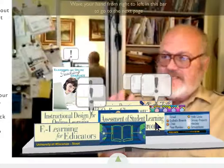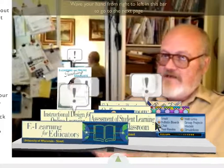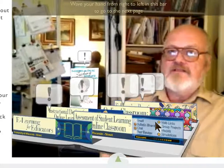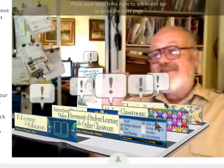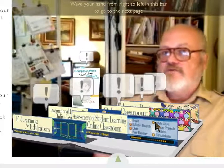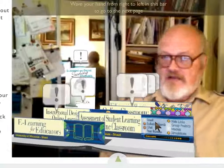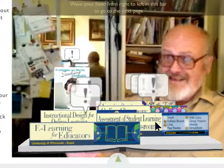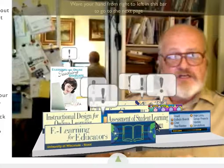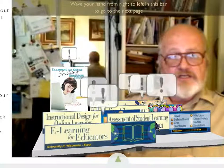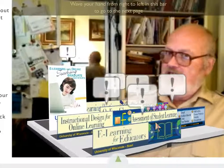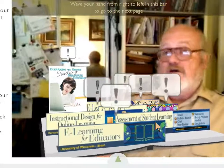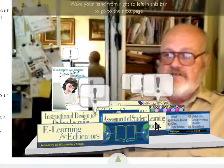The second course, Assessment of Student Learning, is a course that will thoroughly ground you in the methods of how to evaluate student work using a variety of technologies. This is a strong course for both the blended classroom, where you're teaching partially online and partially face-to-face, and the fully online classroom. Lots of tips and tricks on saving time and providing strong formative and summative evaluations to your students.